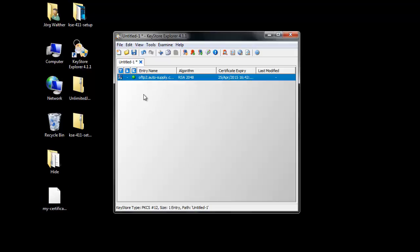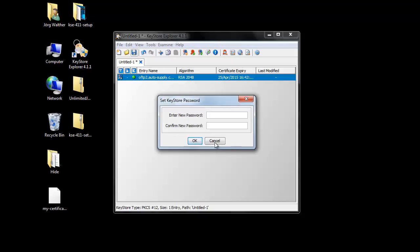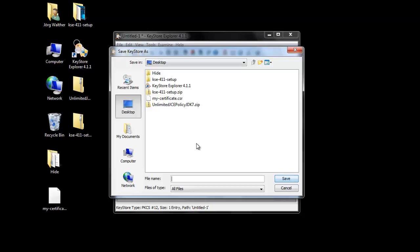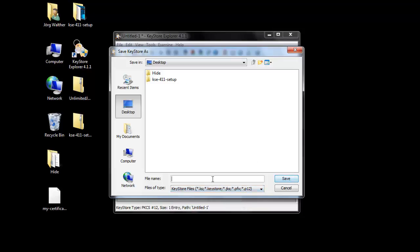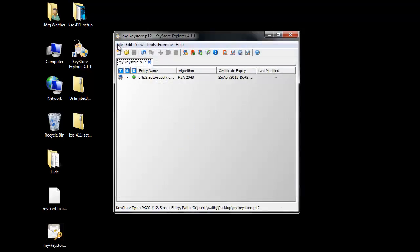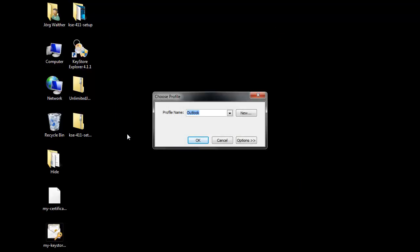The last thing we have to do is store this Keystore. We need it later on to match the signed certificate with our private key. Click on the save button, create a password — only with that password can you open the Keystore again — and store the file as a P12 file. Then we can close or exit this application. Thank you very much.